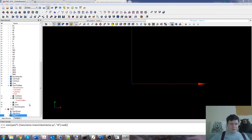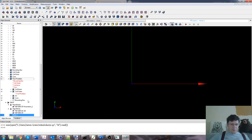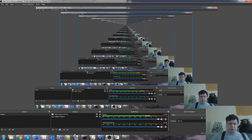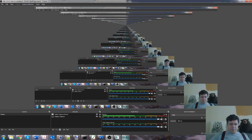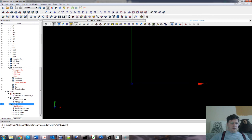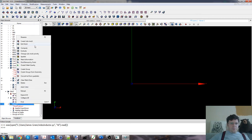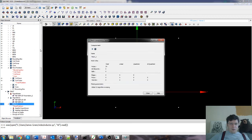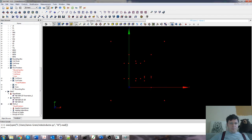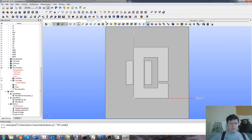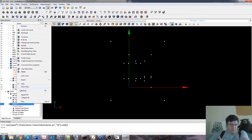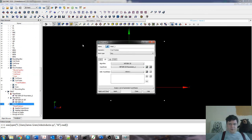If you're used to COMSOL Flux and the rest of them, Vector Fields, the idea of setting the mesh sizes and having a free tetrahedral mesh and all the other stuff is not going to be news to you. If it is, then I guess you've got a bit to learn about meshing.